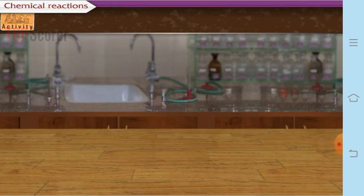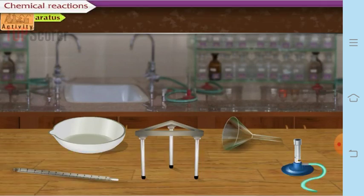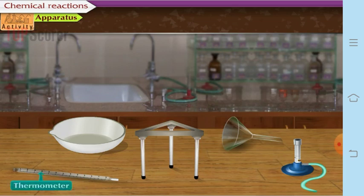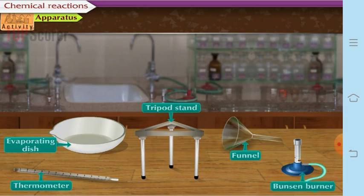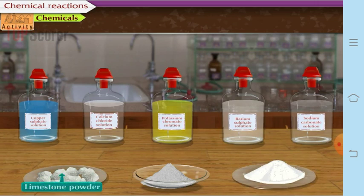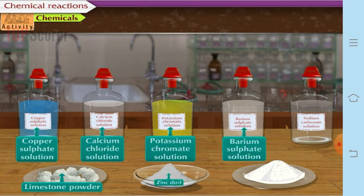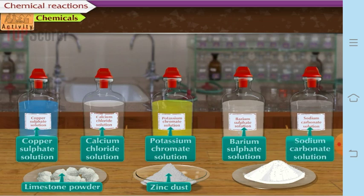Let us perform some activities to observe physical and chemical changes. We will use apparatus such as a thermometer, evaporating dish, tripod stand, funnel, and Bunsen burner. The chemicals we need include limestone, copper sulfate solution, calcium chloride solution, potassium chromate solution, barium sulfate solution, zinc dust, sodium carbonate solution, and phthalic anhydride.